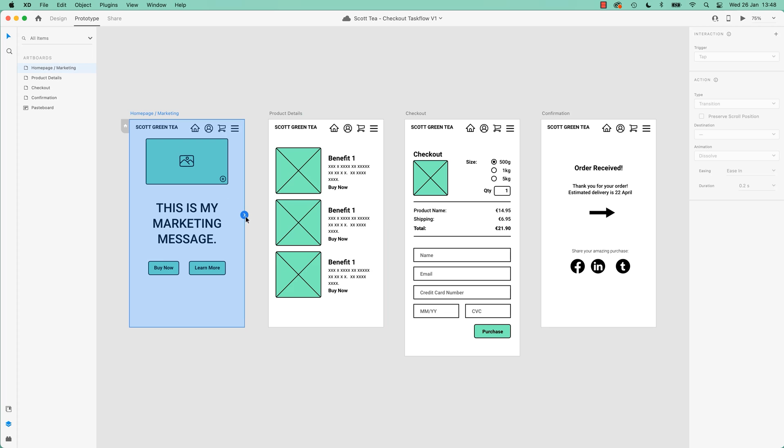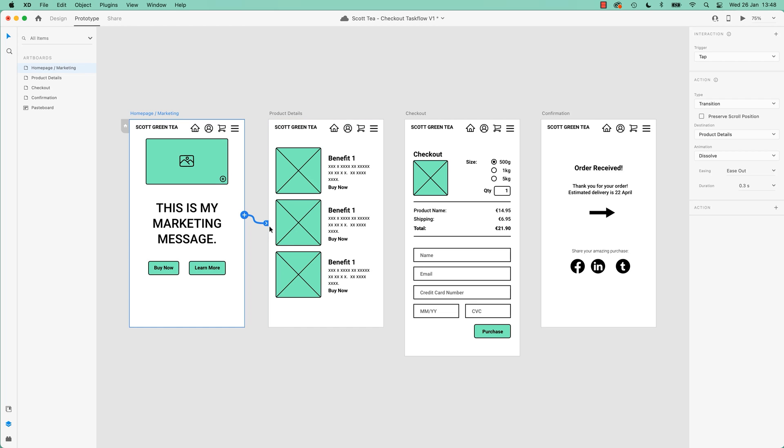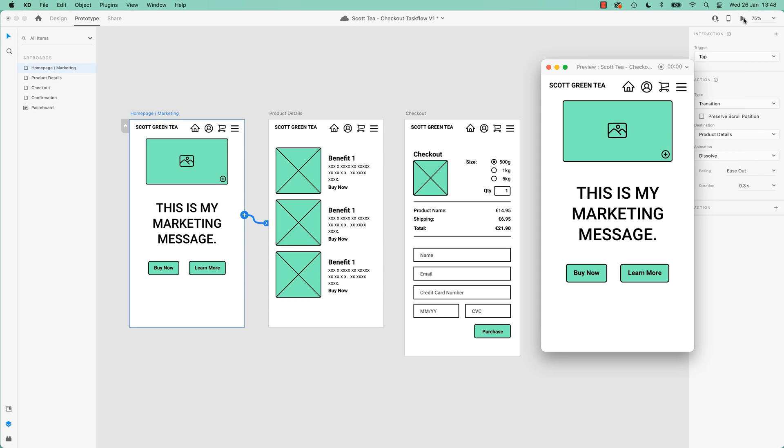What we're going to do is when this page is clicked, we're going to get it to go to this artboard here. You just click, hold and drag that little blue thing. So you can kind of see it says this one. And then we're going to give it a preview. So let's preview it up here, hit the little play button. And click it, and your artboard will load up. Cool.